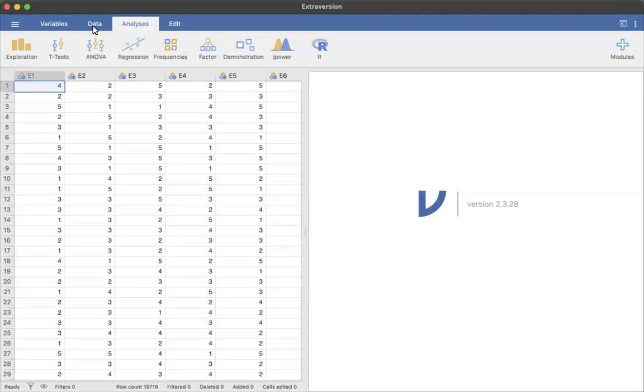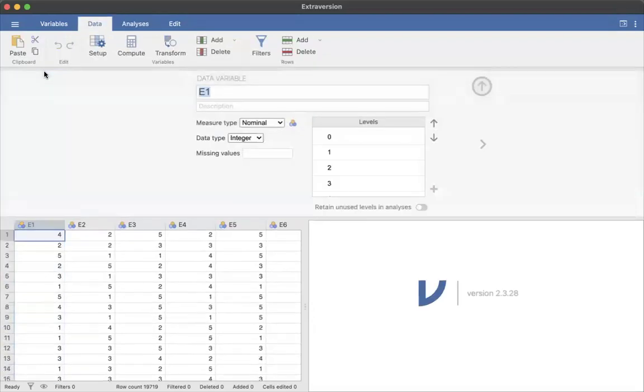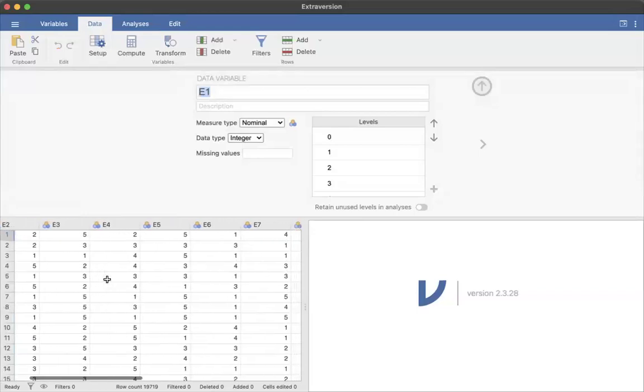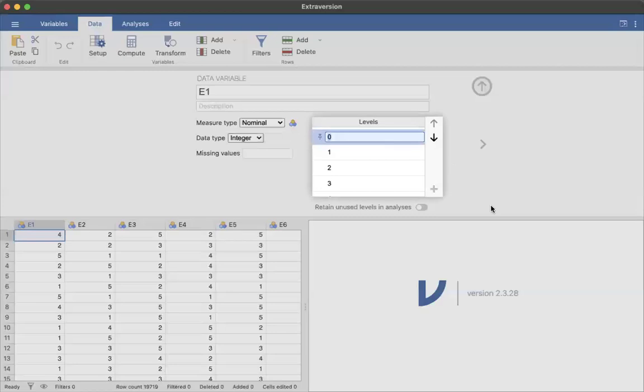So for these variables, if I click into this first one, these are different extroversion measures from the Big Five, and zero is actually a missing value in this case.